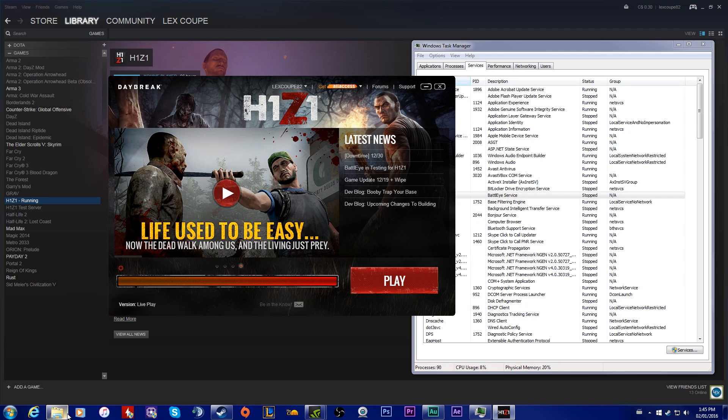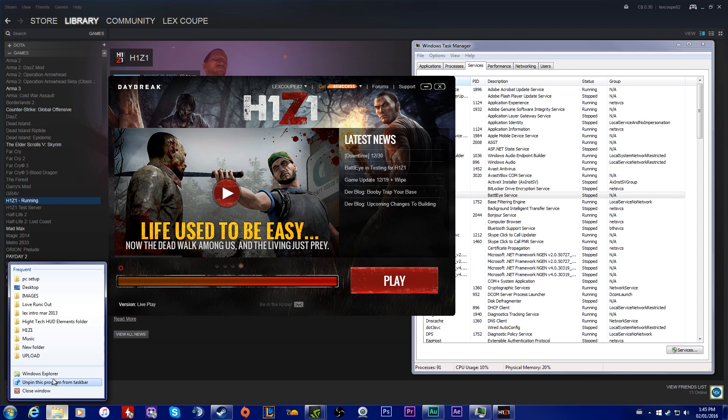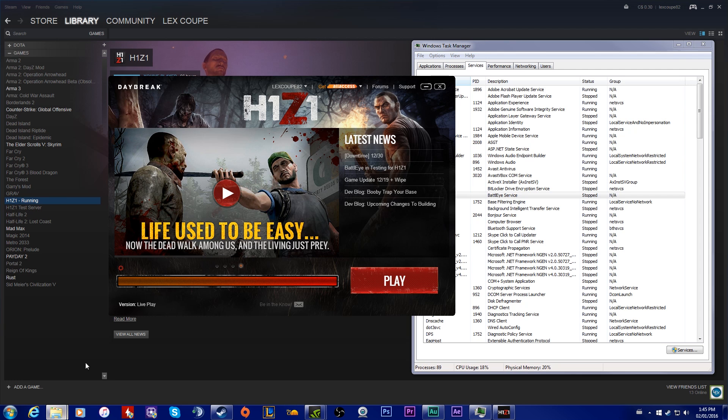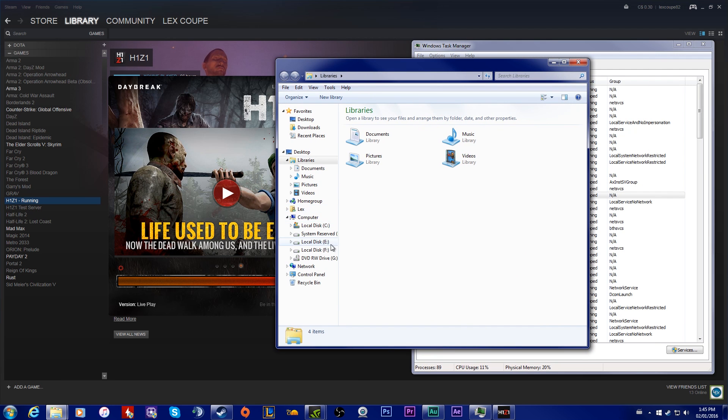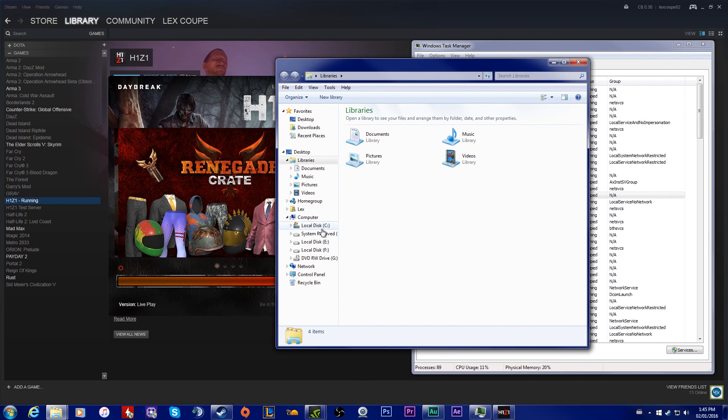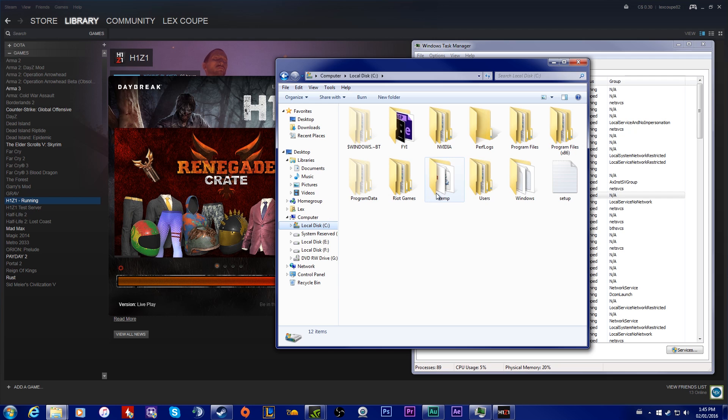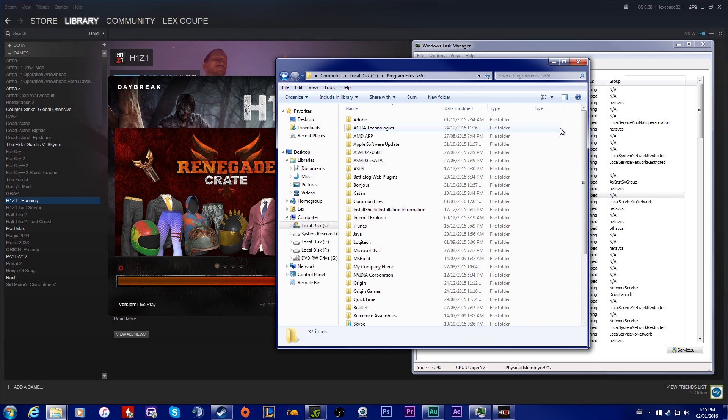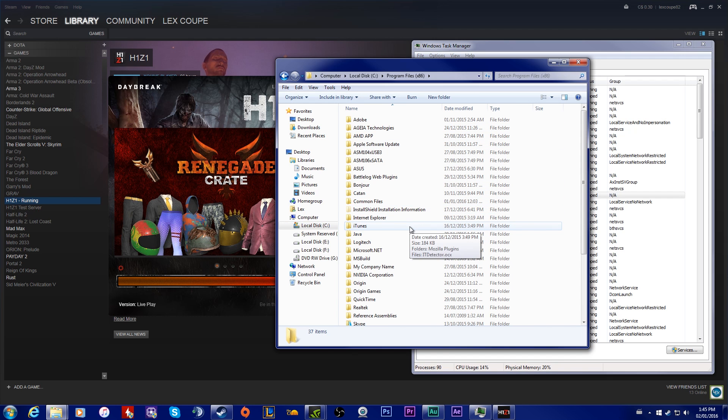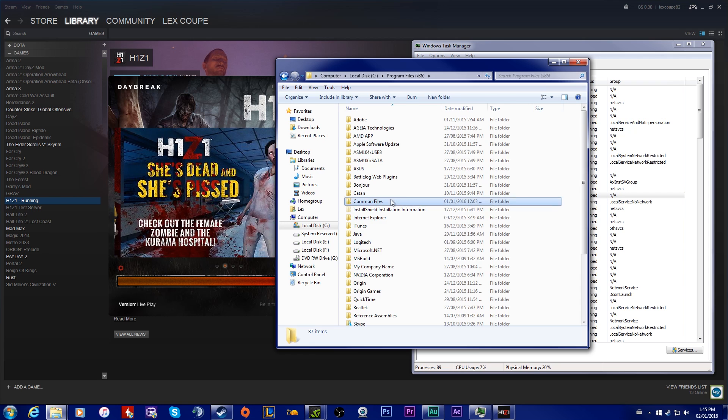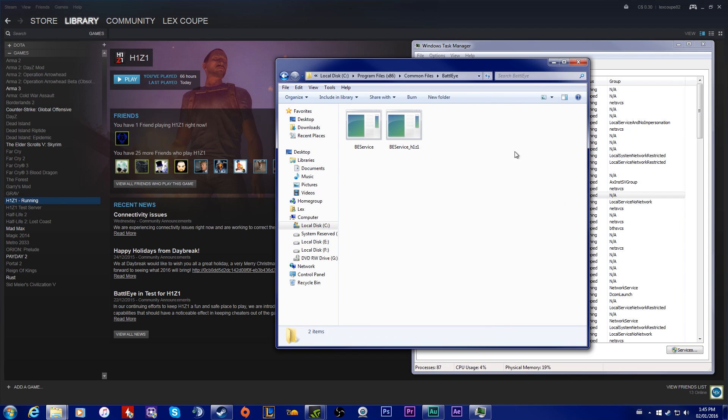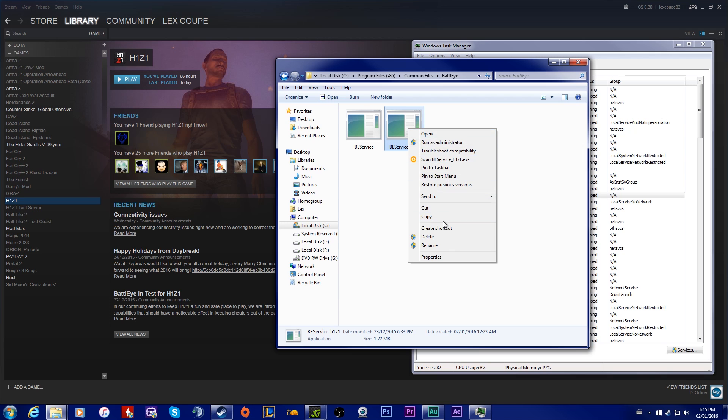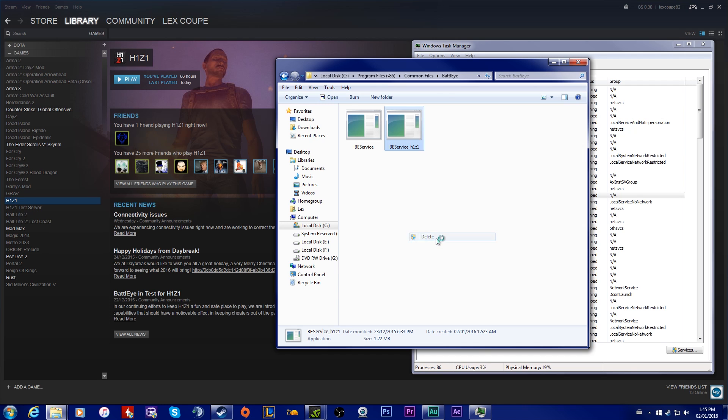The other way is by going into your C drive, Program Files x86, then you're going to want to go into Common Files, then you're going to go to BattlEye, and you're going to delete the BE Service H1Z1. What that is is basically the BattlEye protection from hacking program.